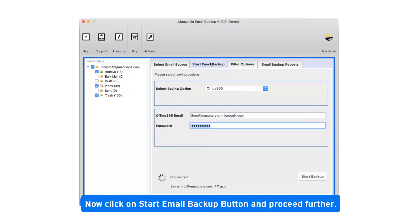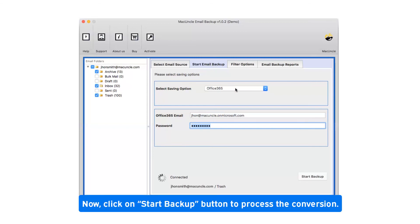Now click on start email backup button and proceed further. Click on start backup button to process the conversion.